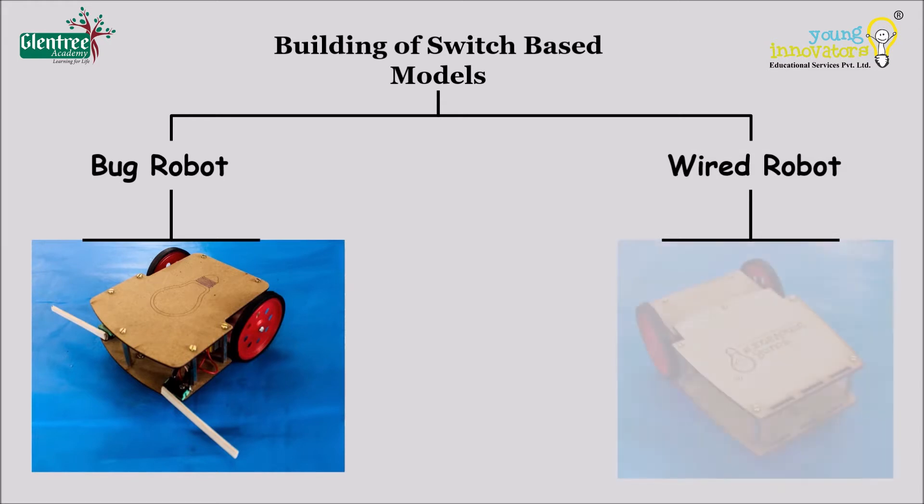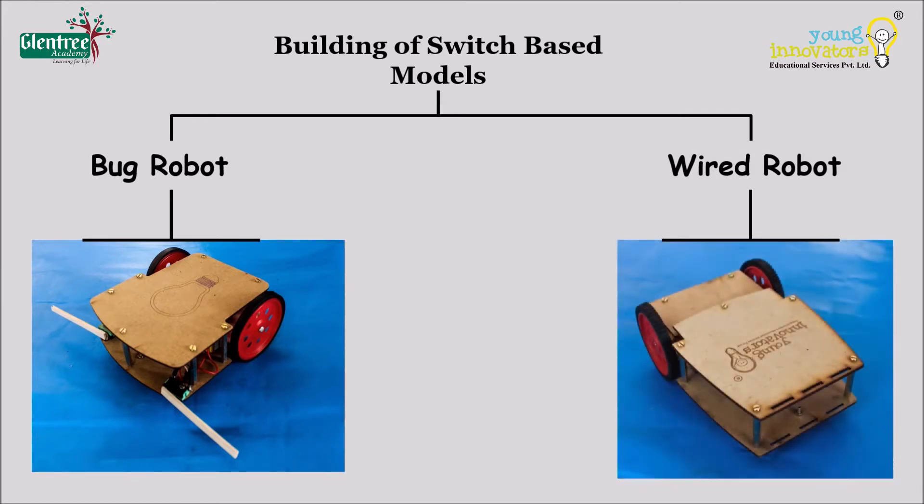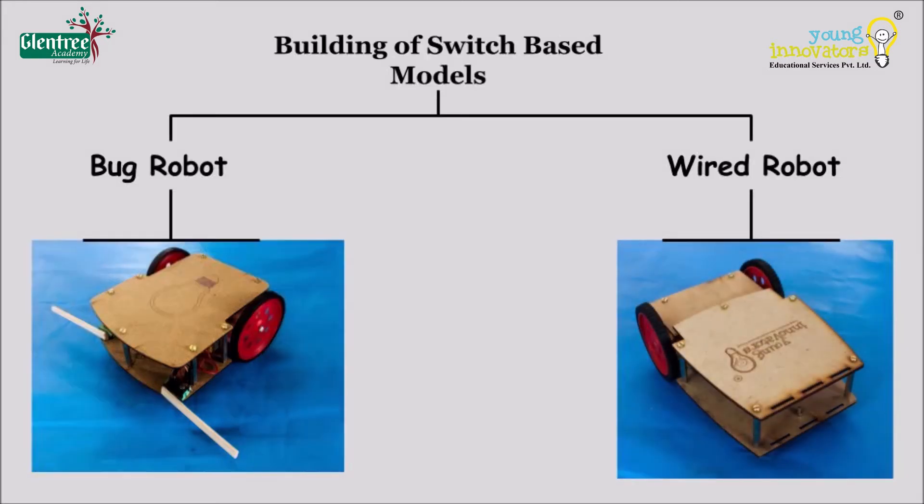A wired robot, as the name says, works on wired communication technique. It uses a remote and transmitter to communicate its movement or a task, just like how we play video games and remote control cars.